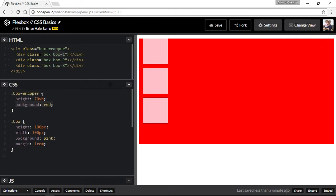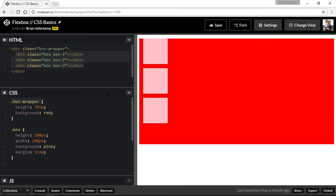What we're going to do is turn this box wrapper into what's called a Flexbox container. A Flexbox container is the outer wrapper, and then whatever is a direct child of that Flexbox container is going to be called the Flex item. So these are Flex items and this is the Flexbox container — that's how the relationships work with Flexbox.